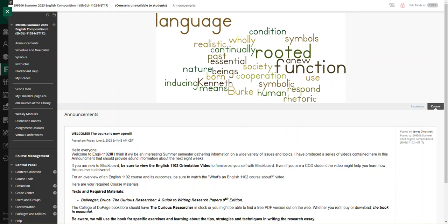Hello everyone, this is Jim Okrasinski, your instructor for this summer session of English 1102. What I'd like to do right now is provide you a brief orientation video about how this course is organized in Blackboard.